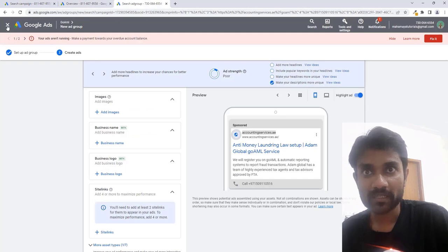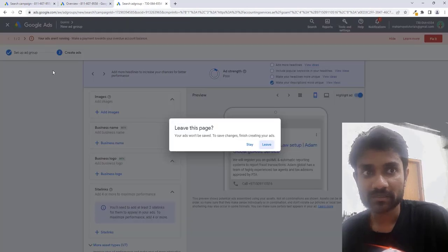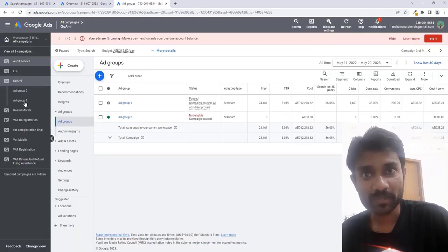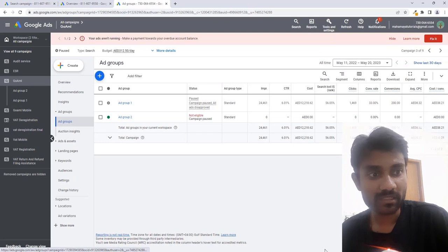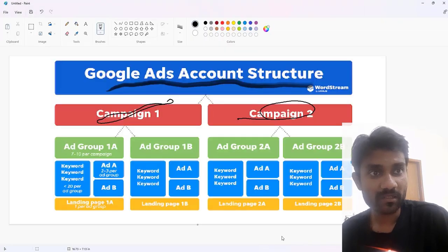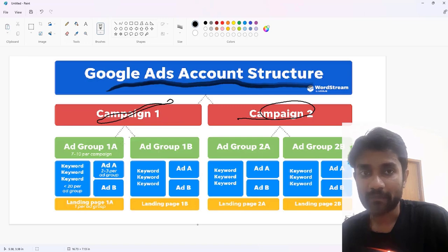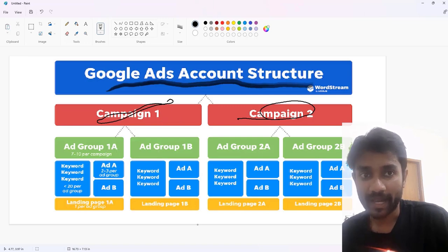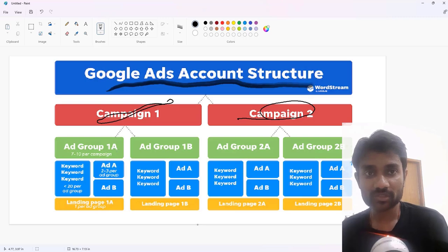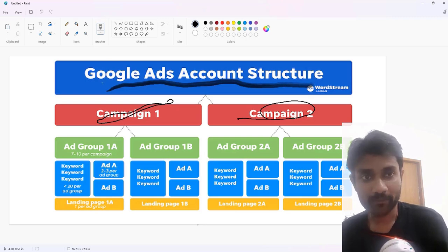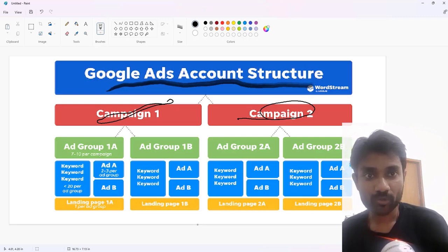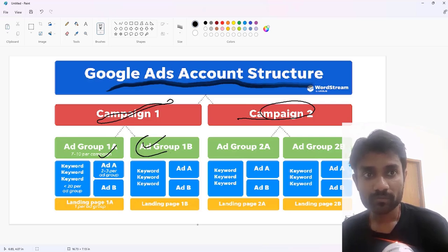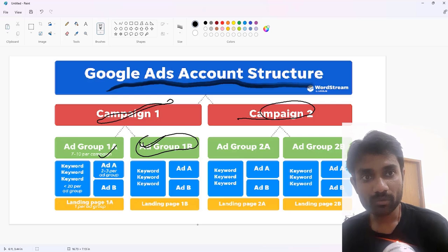You can see multiple campaigns. Similarly, here you can see multiple campaigns. Inside the campaigns you have multiple ad groups. These are the ad groups you have. Let's assume inside campaign one I have ad group one and ad group two. So if ad group 1B is performing well, then Google will optimize their ads.